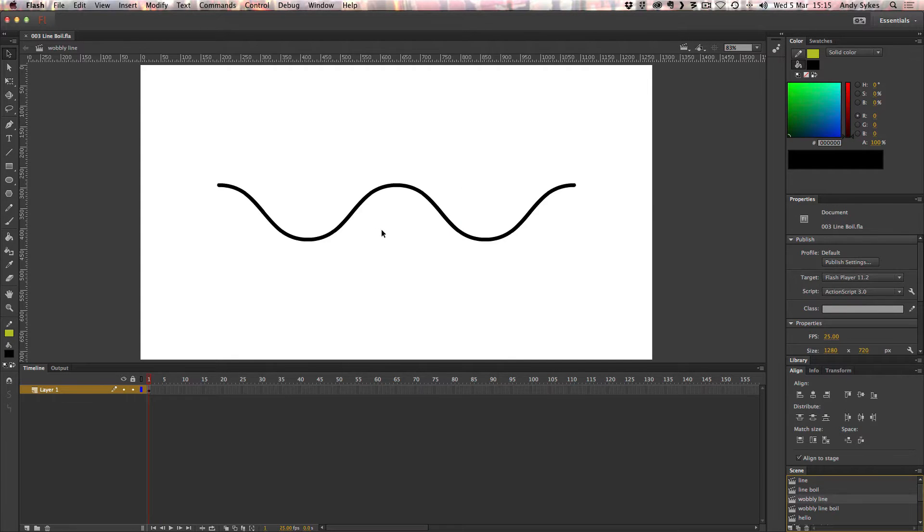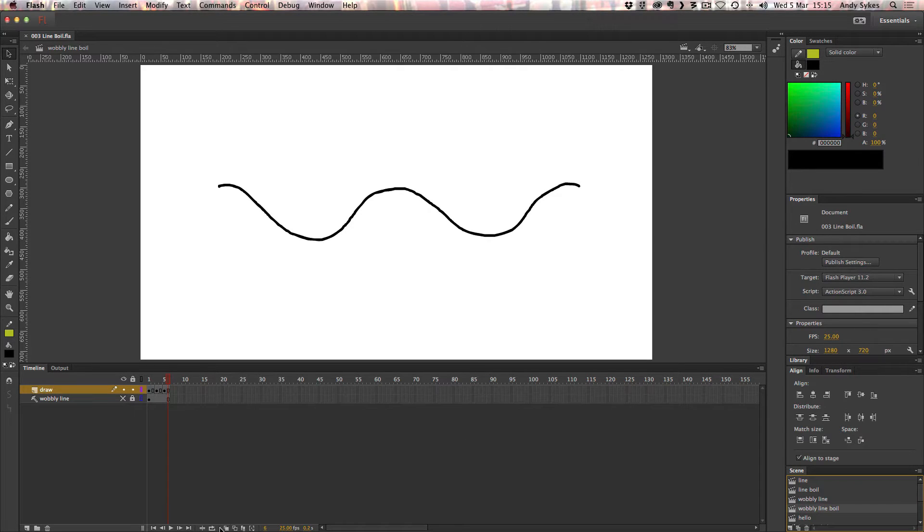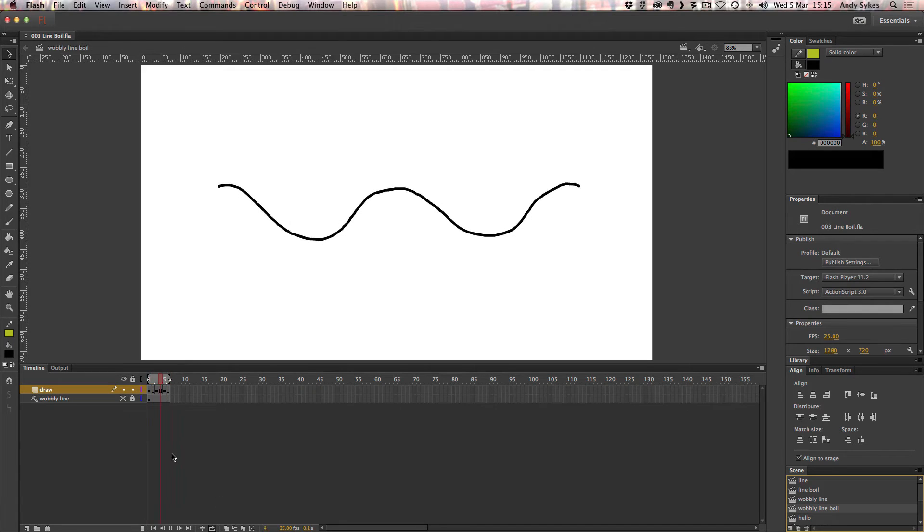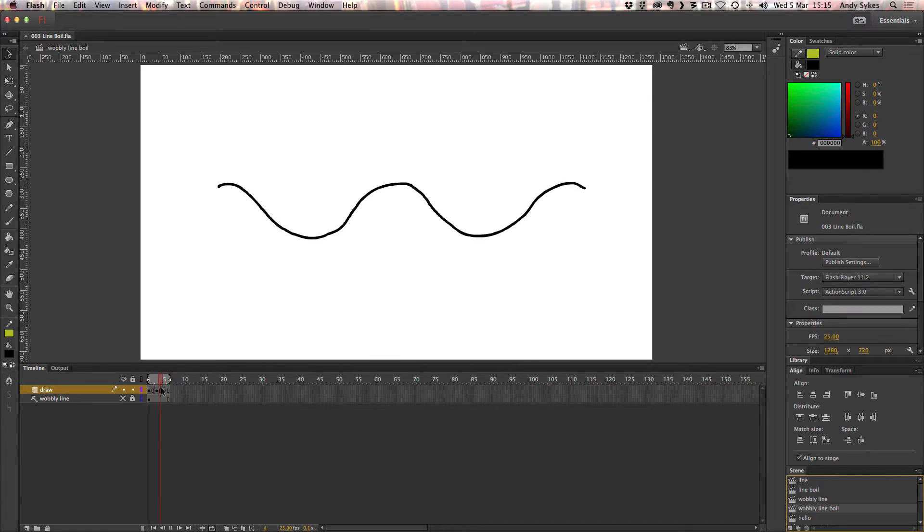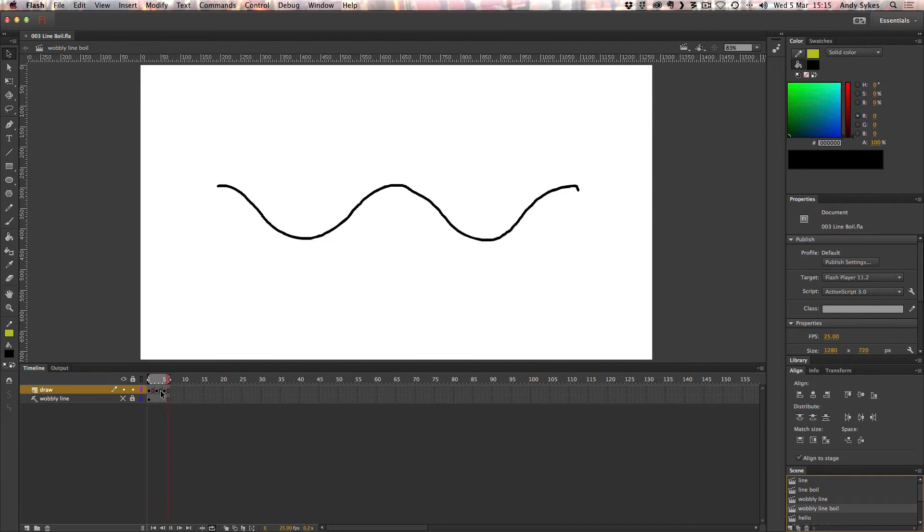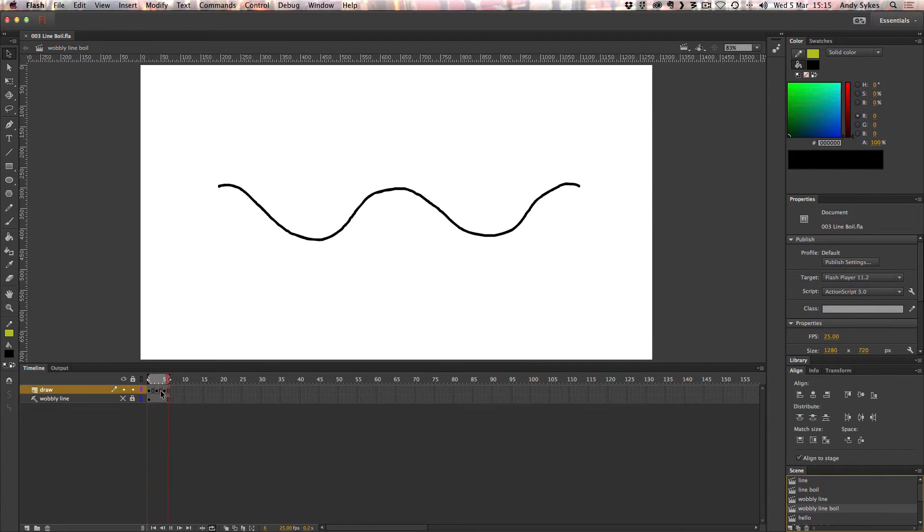Here we've got a wobbly line just drawn with the pen tool, but I've drawn over it using my Wacom tablet, and we get something that looks like this. What I've done is created three drawings of the same line on keyframes, and I've made each keyframe last for two frames each. If you don't understand keyframes or animation in Flash, check out some of my more basic tutorials.